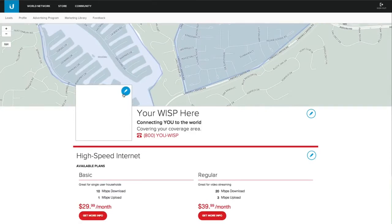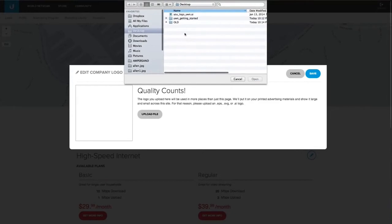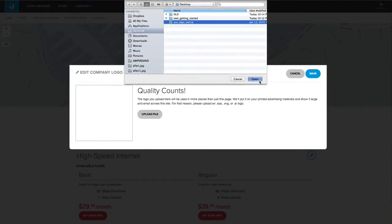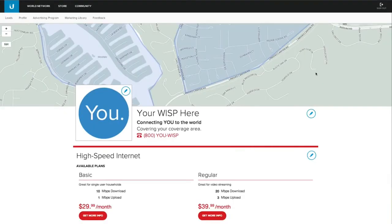The next thing I want to do is add a logo. Simply hit the Edit icon and click Upload File. Select the file you want, preview it, and save. We're all done.